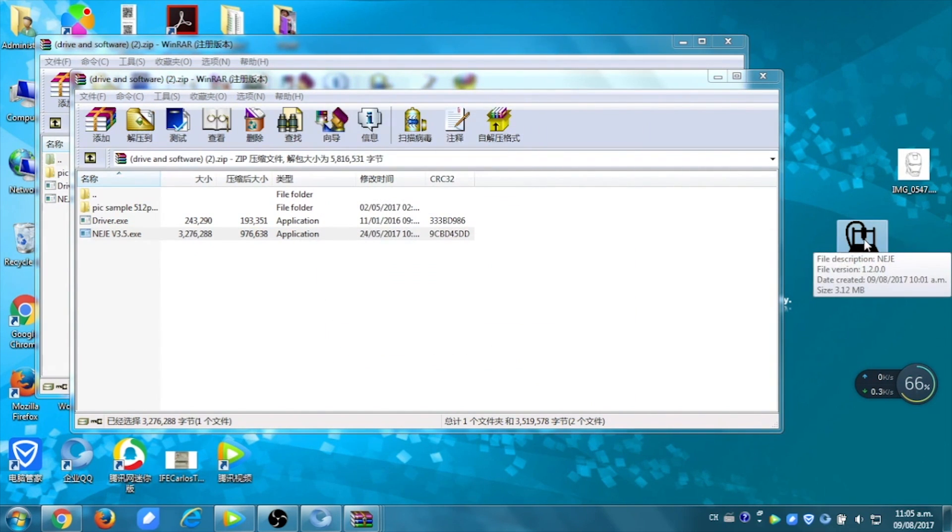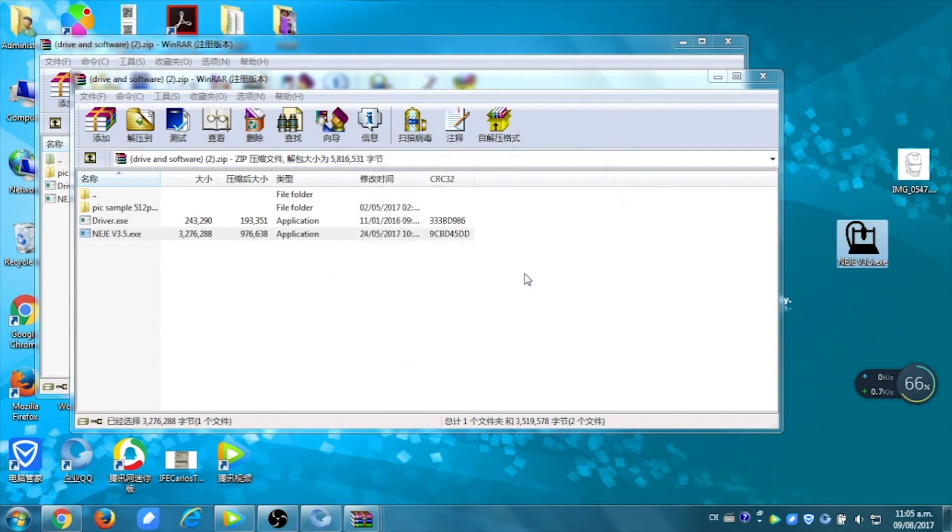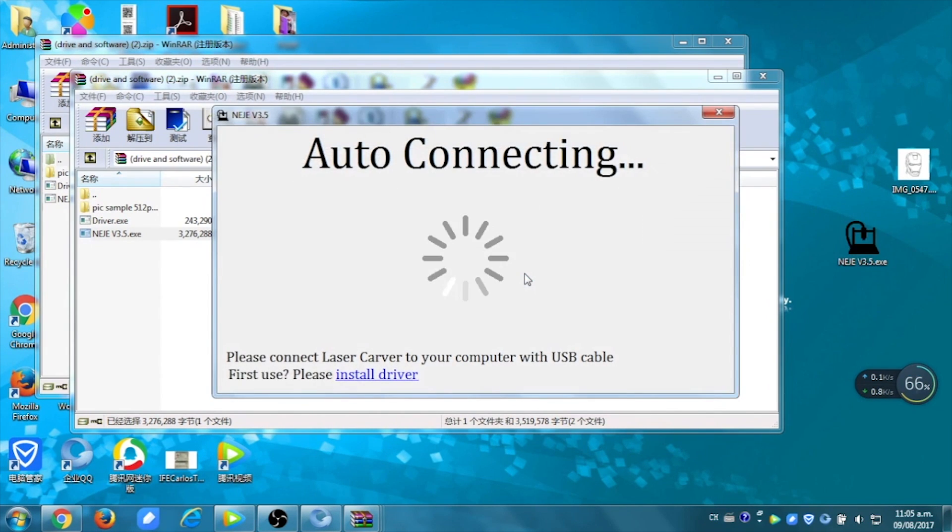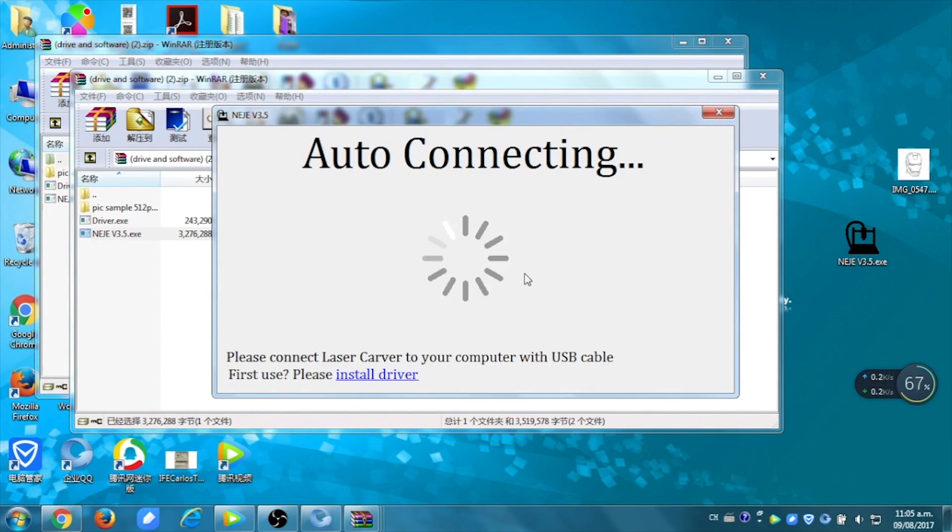When it's done, you just open the thing and run it. You're going to have an auto-connecting message, so you have to turn on the machine. When it's done, you're going to have the platform, so you can use it.